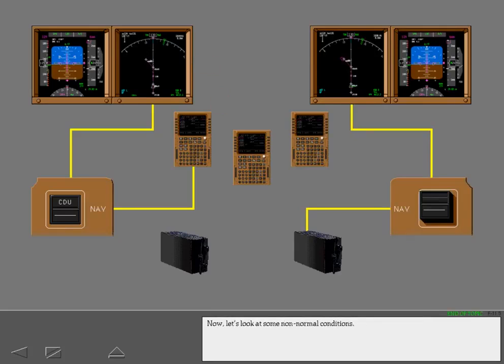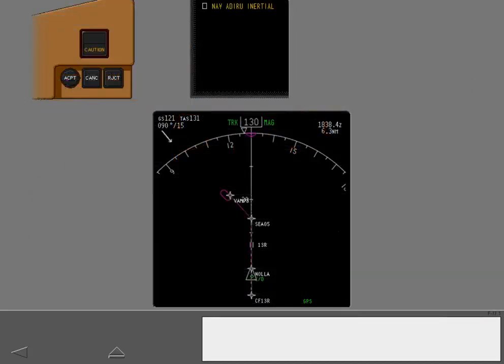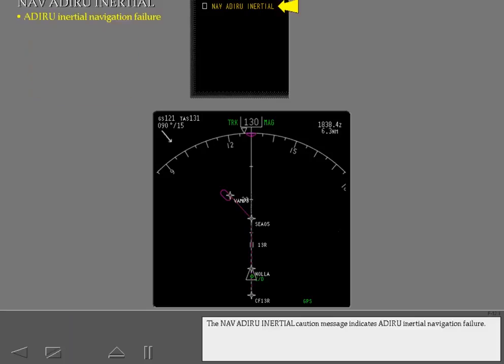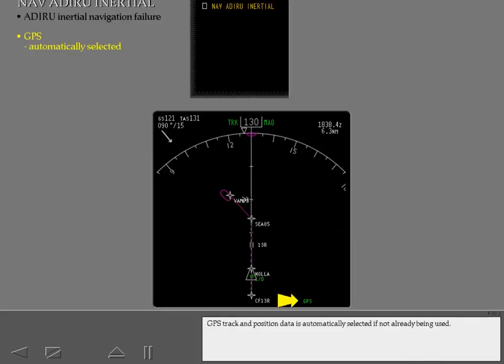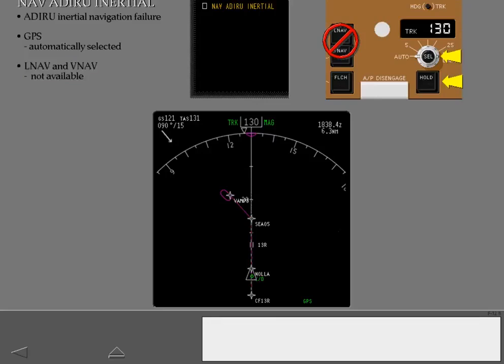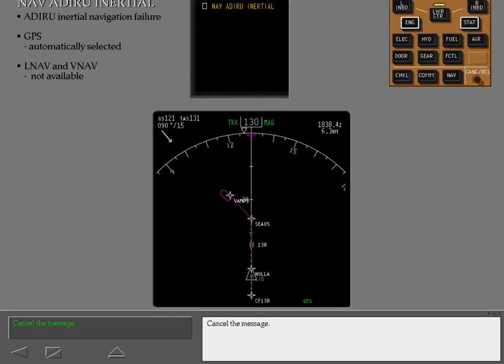The NAV ADARU inertial caution message indicates ADARU inertial navigation failure. GPS track and position data is automatically selected if not already being used. After an ADARU failure, LNAV and VNAV guidance are not available. However, heading hold and heading select may still be used to follow the FMC flight plan. Cancel the message.